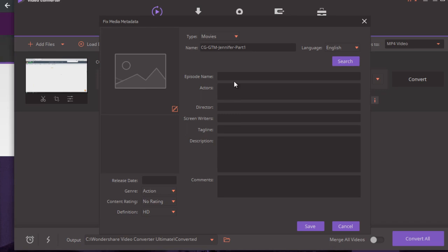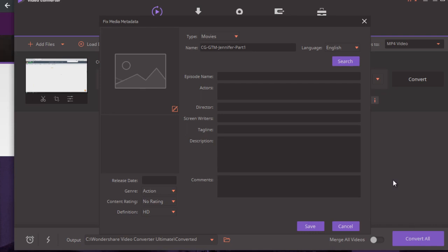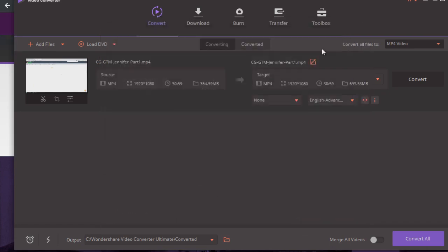Download Wondershare Video Converter, click 'Add Files,' choose your file, and then click the 'I' icon. You'll see fields for: Name, Language, Episode Name, Actors, Director, Screenwriter, Tagline, Description, and Comments. Fill these out as completely as you can — use your video title as the tagline, your description as the description, and your keywords in the comments field. Click save, convert it, and you're done. Your video will have metadata embedded, and all you have to do is upload it to YouTube.